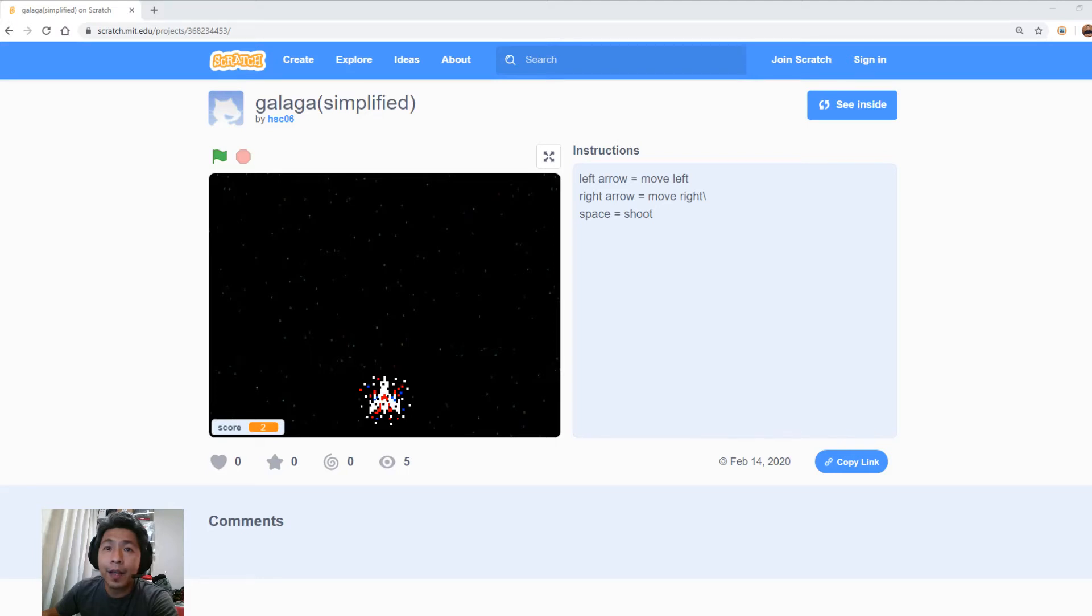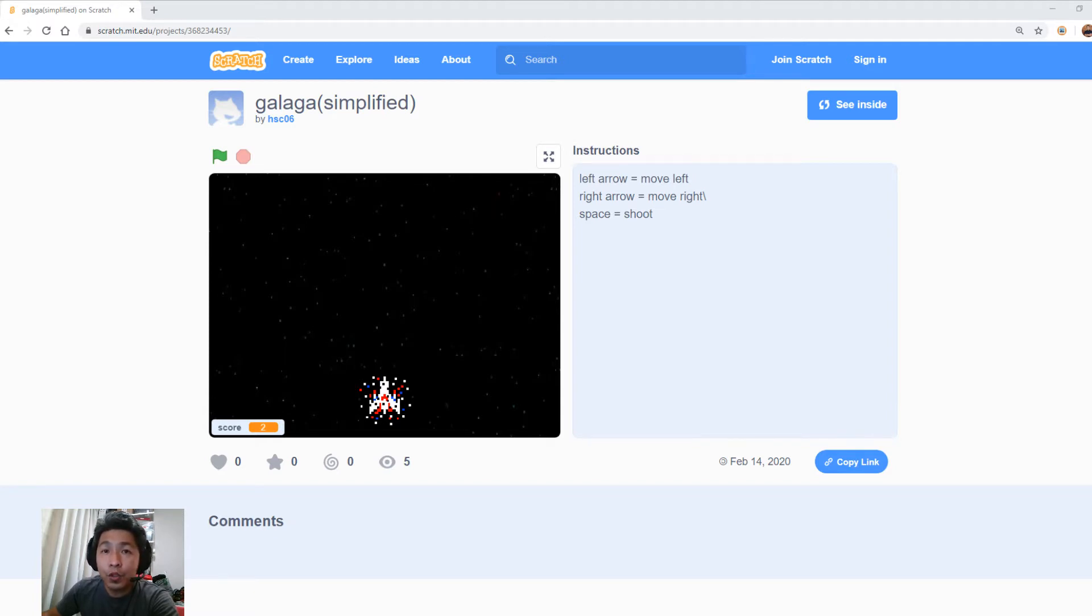Hi guys! I'm back again to review one of the games that my student has made. This game is made by Justin, he's 14 years old. He made a game called Galaga, it's a retro game. Let's give it a go!